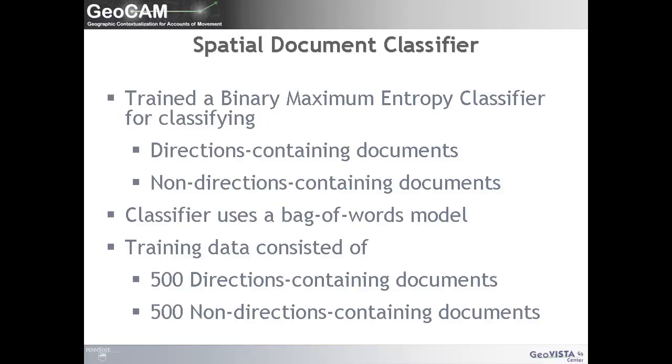A binary maximum entropy classifier was used to classify documents into those with and those without directions. This classifier used the common bag of words method, which represents text within each document as an unordered collection of words. Stop words are not removed from the text because they are an important feature in directions containing documents, as is the case for onto in the phrase, take a left onto Atherton Street. The training set used to derive the classifier consisted of 500 direction-containing documents and 500 non-direction-containing documents.